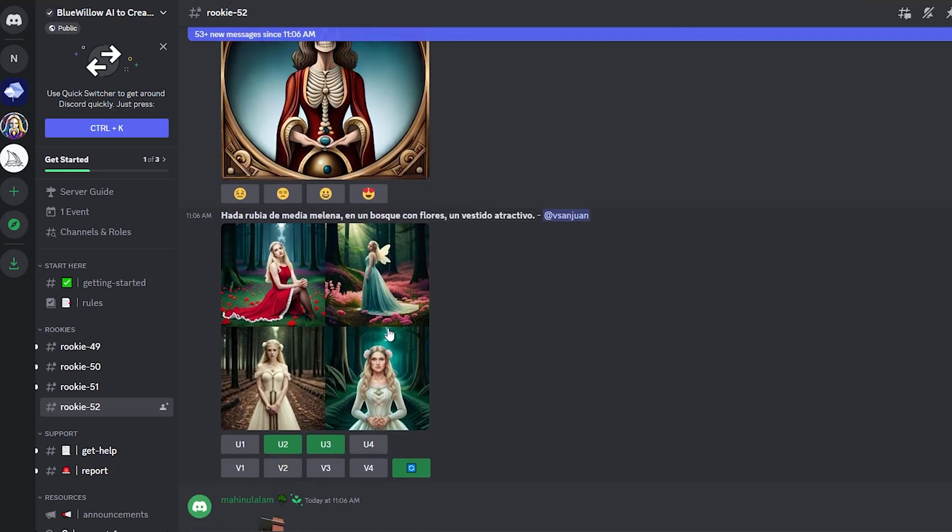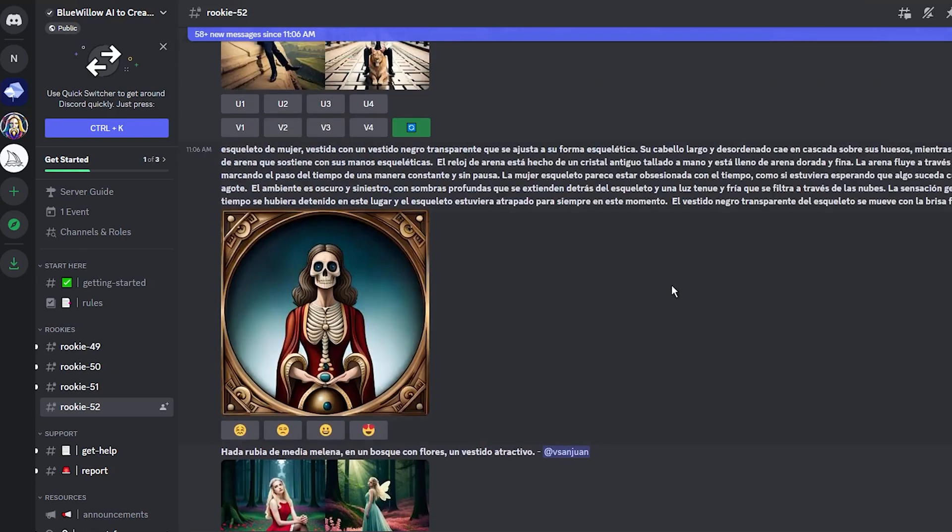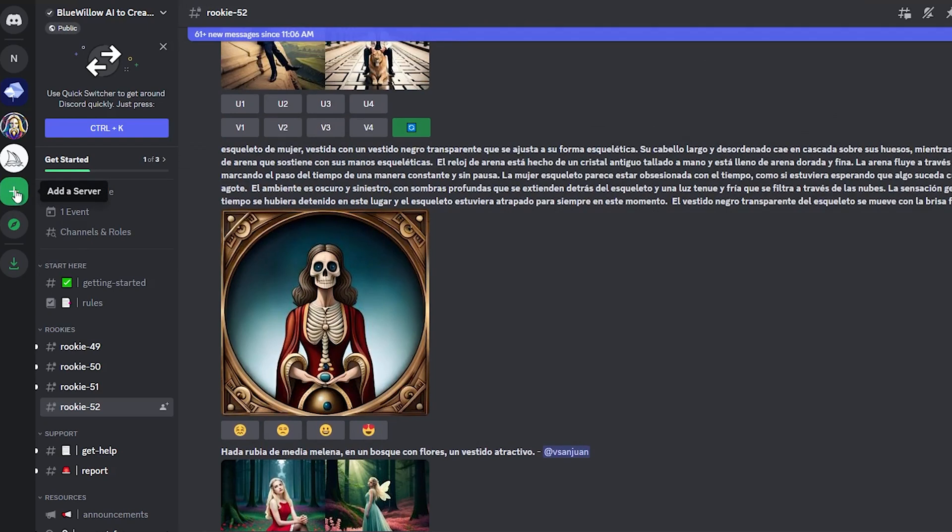But if you don't want to be distracted by other users, I will now show you how to create your own server and connect it to the Blue Willow bot. Don't worry, it's simple. Just click the plus button on the left toolbar. When the window appears,